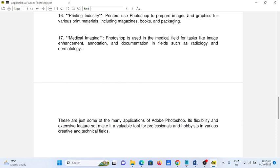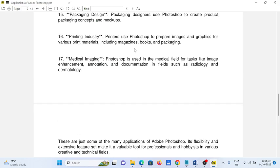These are just some of the many applications of Adobe Photoshop. Its flexibility and extensive feature set make it a valuable tool for professionals in various creative and technical fields.